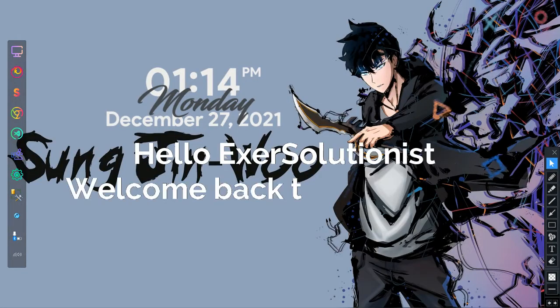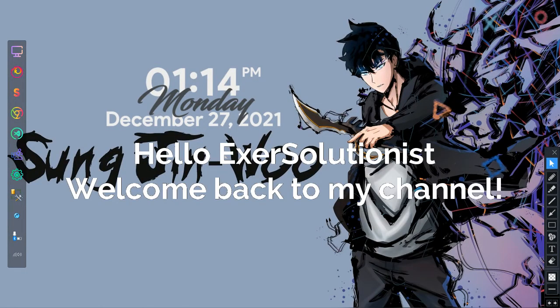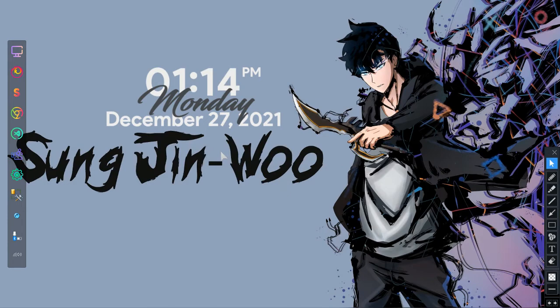Hello ExerSolutionist! Welcome back to my channel. Merry Christmas and Happy New Year to you ExerSolutionist!